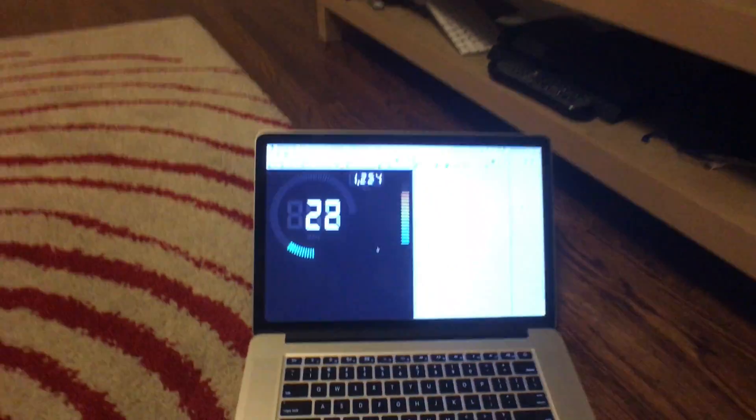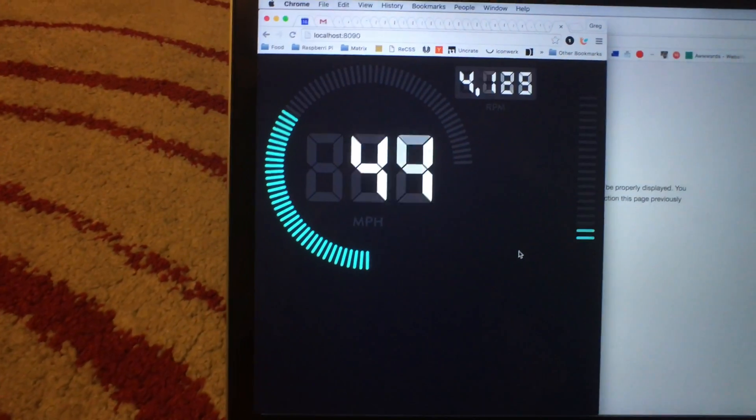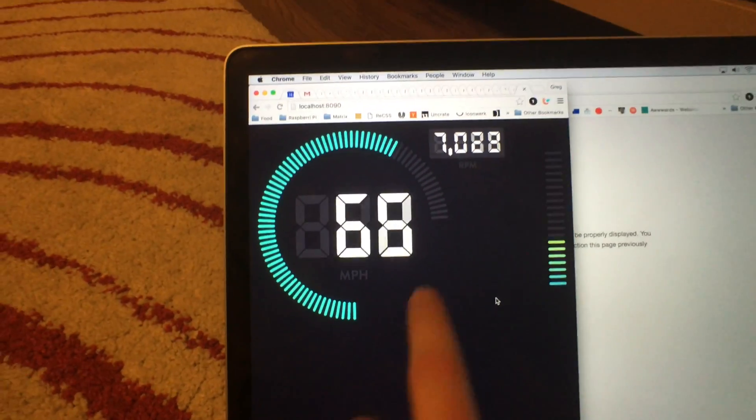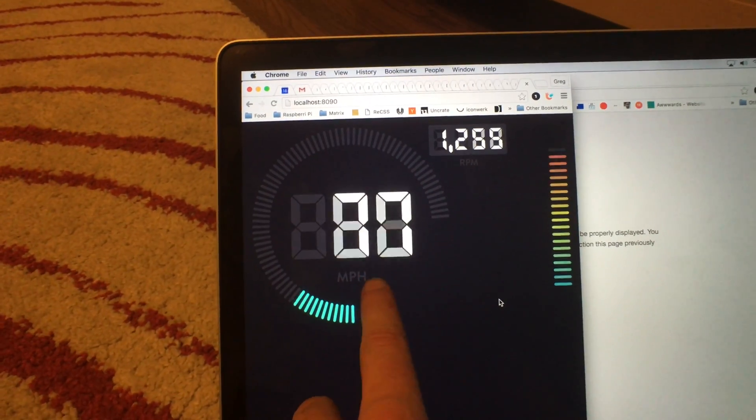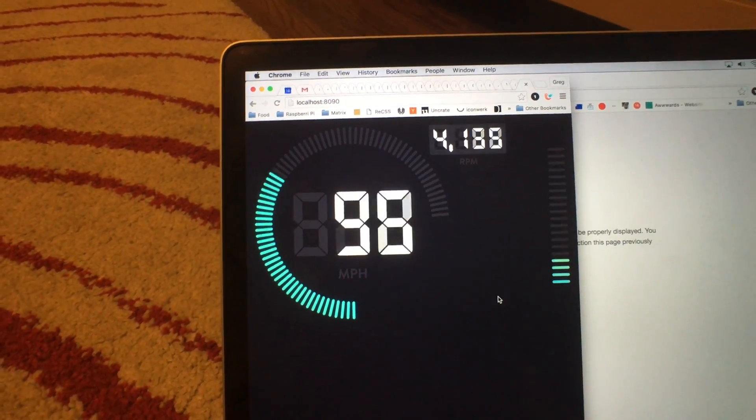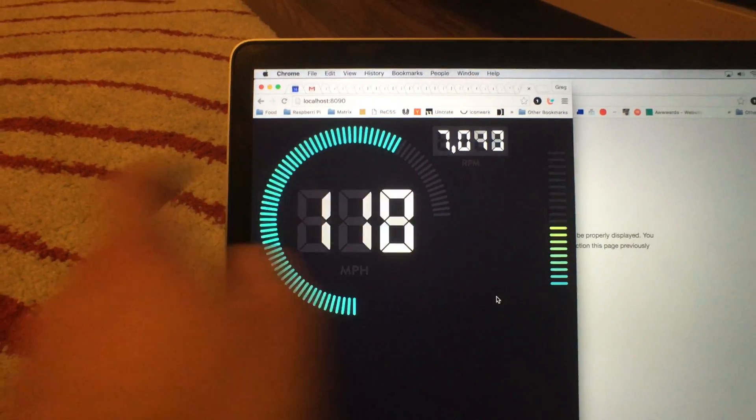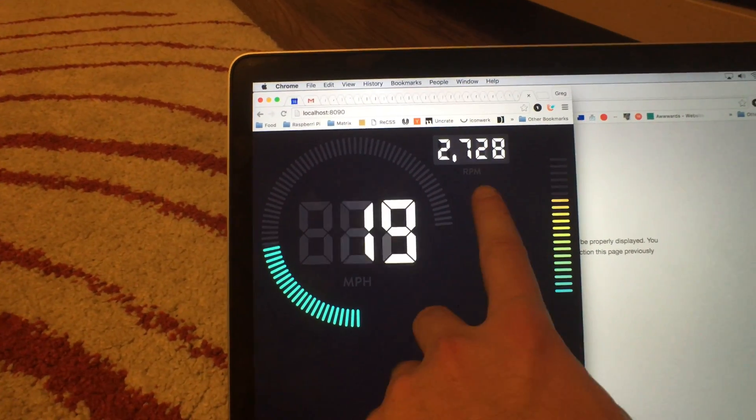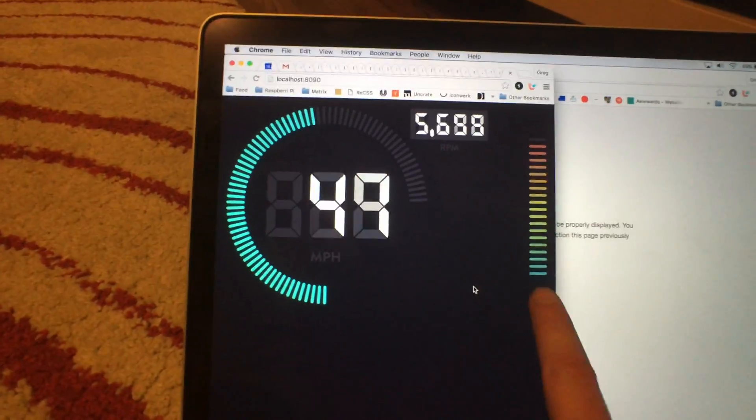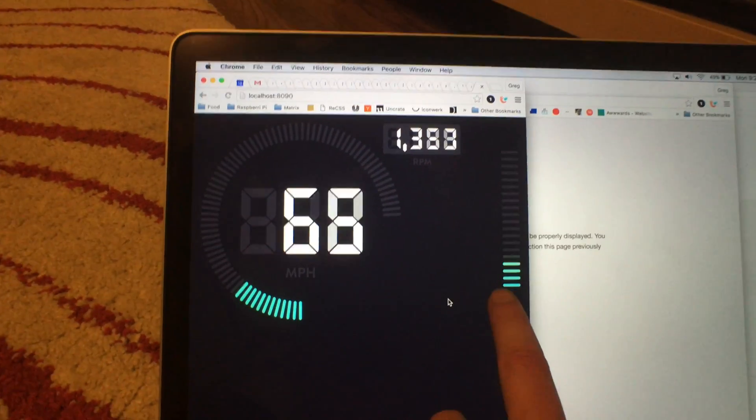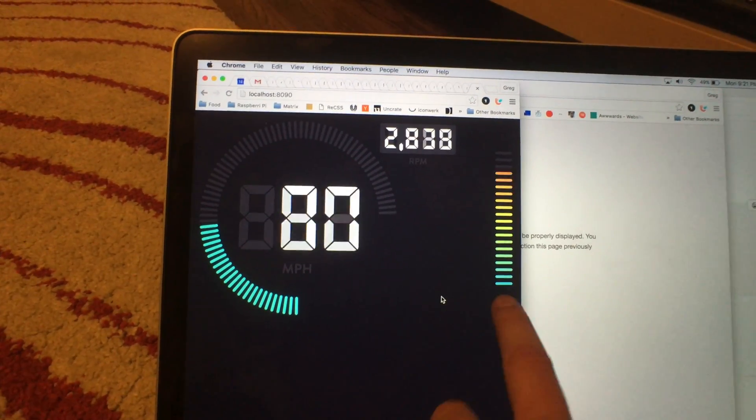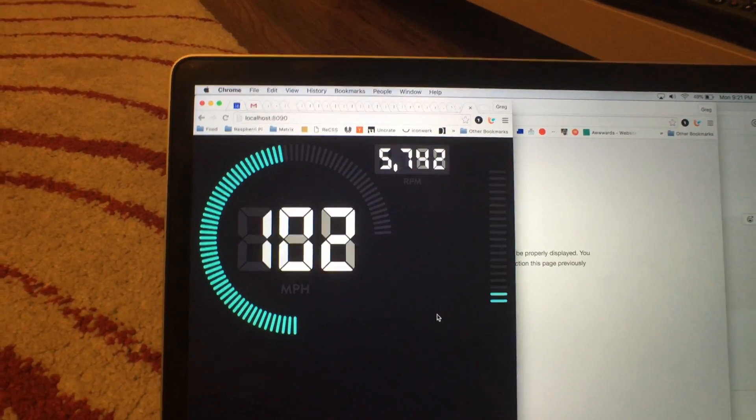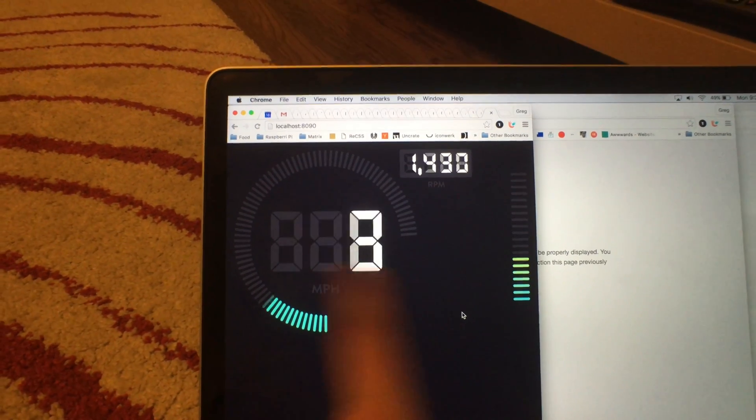So today I finished up getting the dash design as I want it. We got MPH, miles per hour here. The circle around here are the RPMs, and then they're also listed here. And then this right here is the fuel gauge, or sorry, not fuel gauge, the temperature. So I got this pretty much all done.